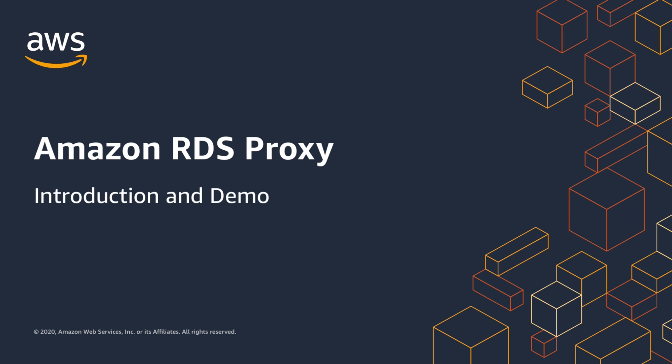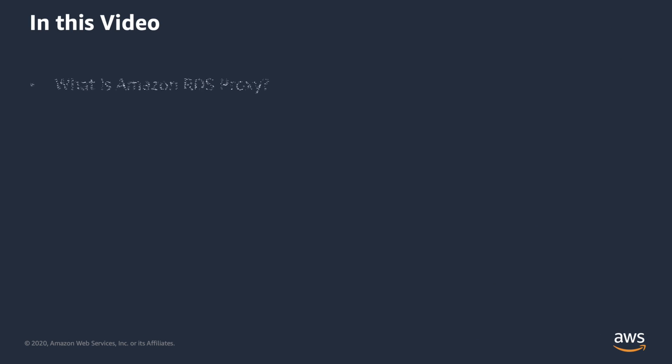Hello, and welcome to an introduction and demo of Amazon RDS Proxy. In this video, we'll introduce Amazon RDS Proxy, talk about some of its benefits, show the architecture of our demo application, and spend most of the time demoing setup of a proxy and using it from a Lambda function.